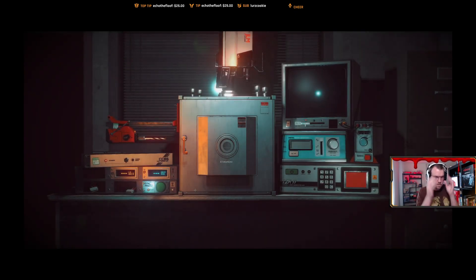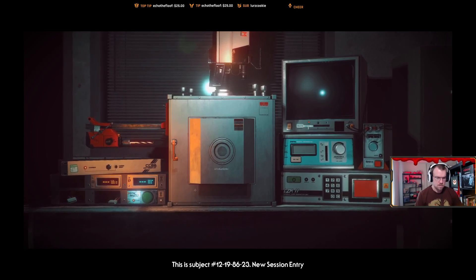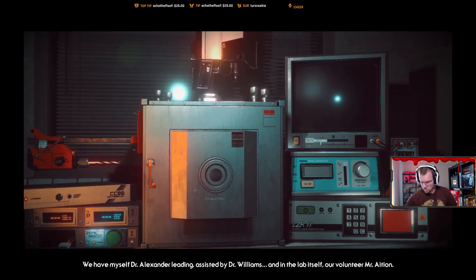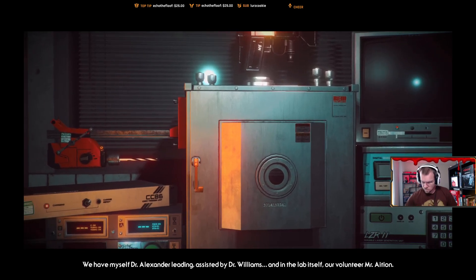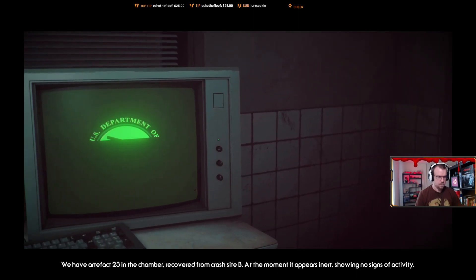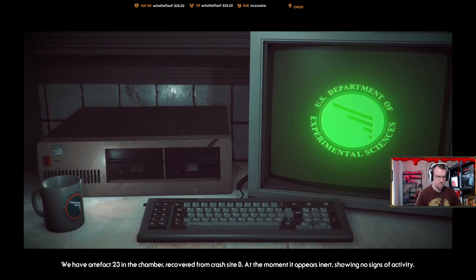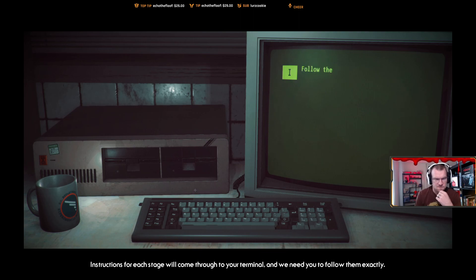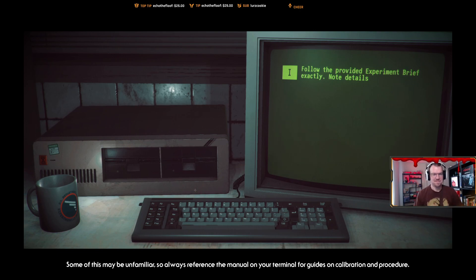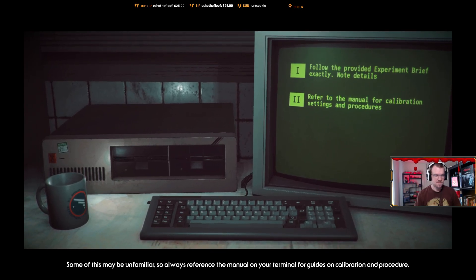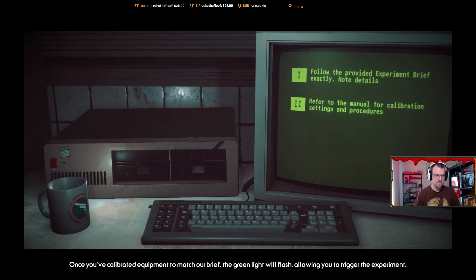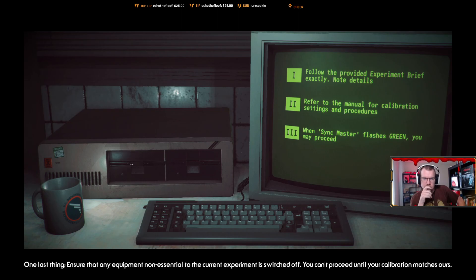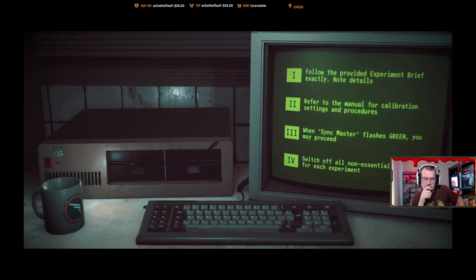Okay, this is subject 12, 1986-23, new session entry. We have myself, Dr. Alexander, leading, assisted by Dr. Williams, and in the lab itself our volunteer, Mr. Asian. We have artifact 23 in the chamber recovered from crash site B. At the moment it appears inert, showing no signs of activity. The station instructions for each stage will come through to your terminal and we need you to follow them exactly. Now some of this may be unfamiliar, so always reference the manual on your terminal for guides on calibration and procedure. Once you've calibrated equipment to match our brief, the green light will flash allowing you to trigger the experiment. One last thing: ensure that any equipment non-essential to the current experiment is switched off. You cannot proceed until your calibration matches up. When you're ready, let's bring this back.